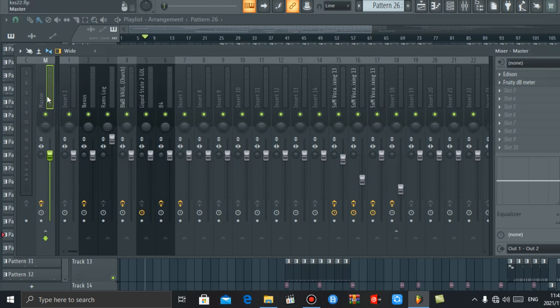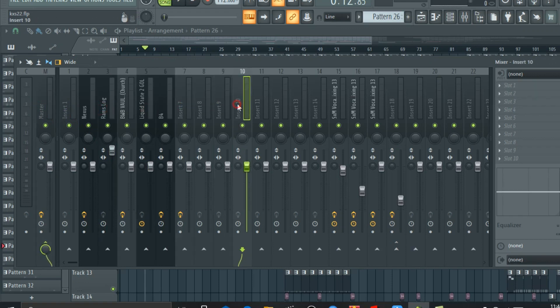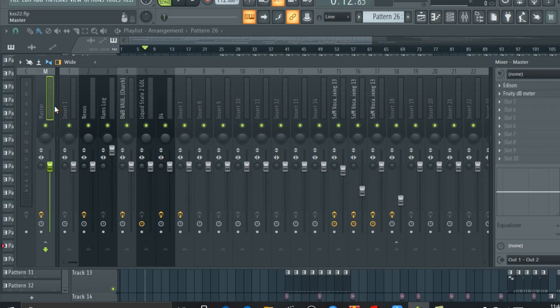After that you have the master channel. The master channel is a channel that affects every channel. Think of it like this: if you hit somebody's head with a rock, the whole body feels the pain because the mind controls everything. So this is the thing that controls everything in the mixer. When we talk about mastering we talk about only this channel, and when we talk about mixing we're talking about individual channels.